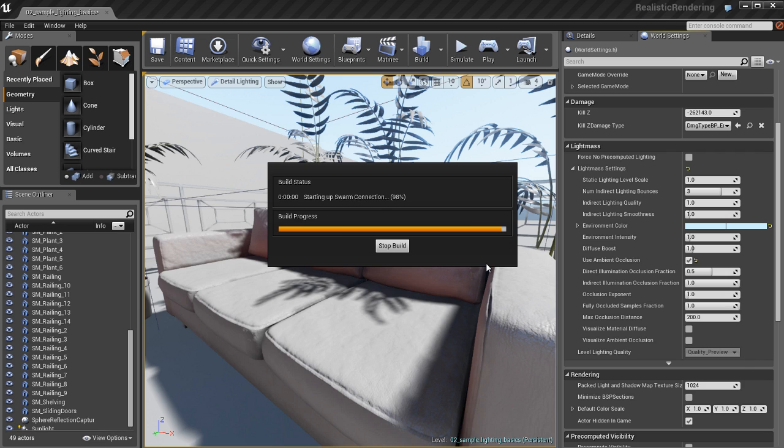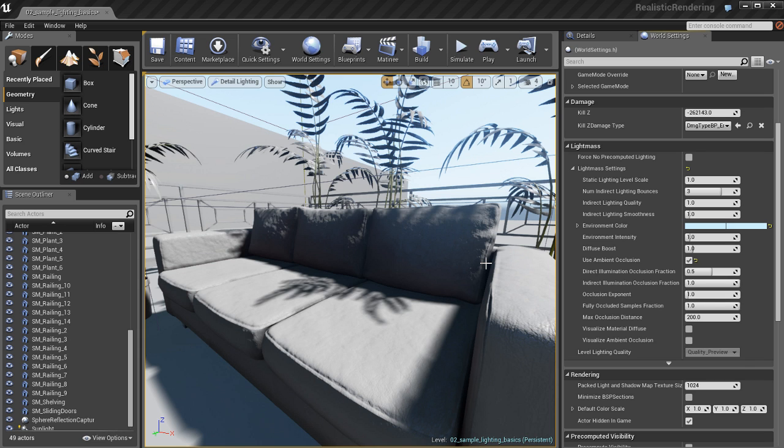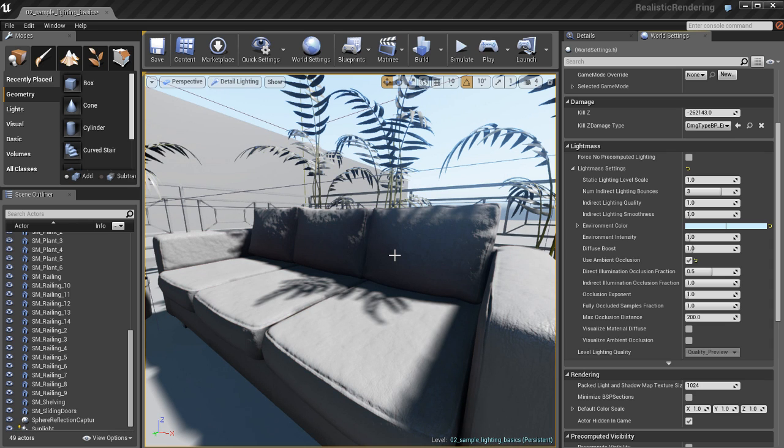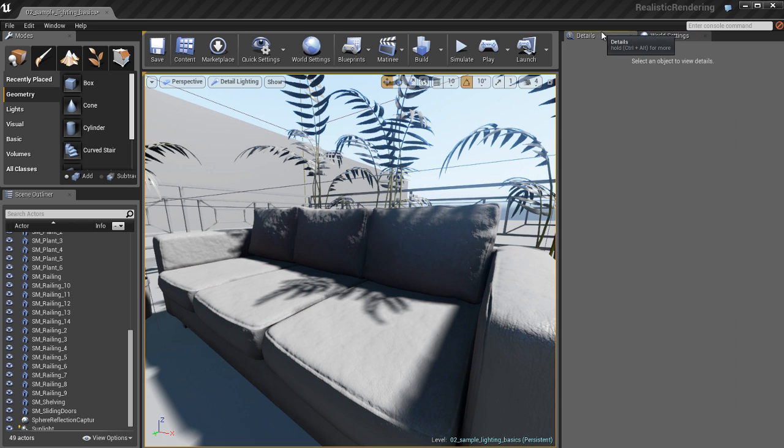So, I'm going to take that diffuse boost and knock it back down to the default, which is 1. We can see everything starts to get a little bit darker, which is okay.